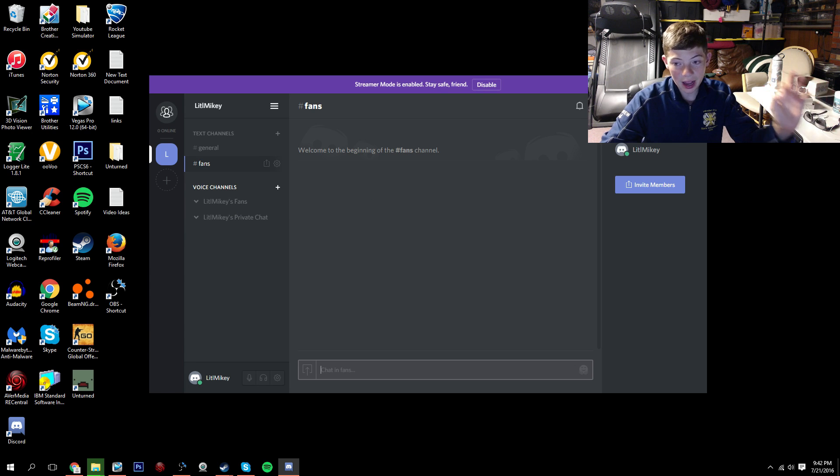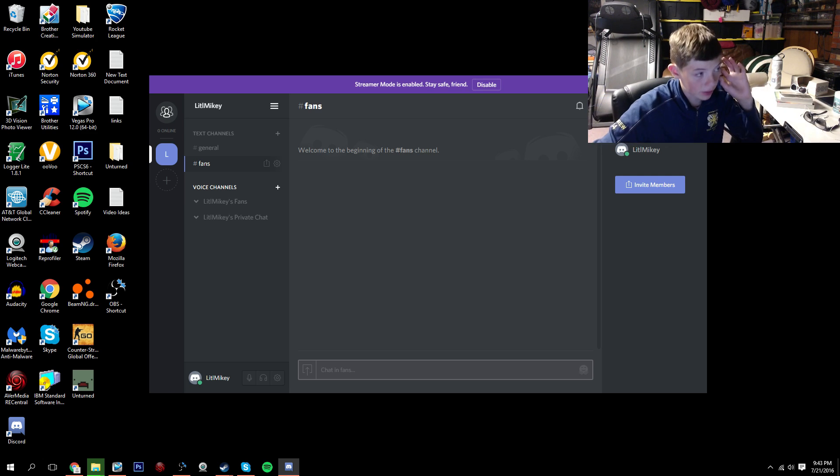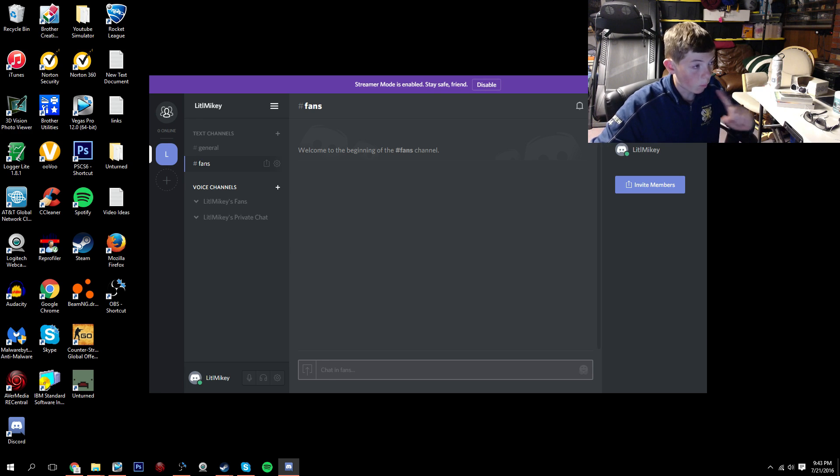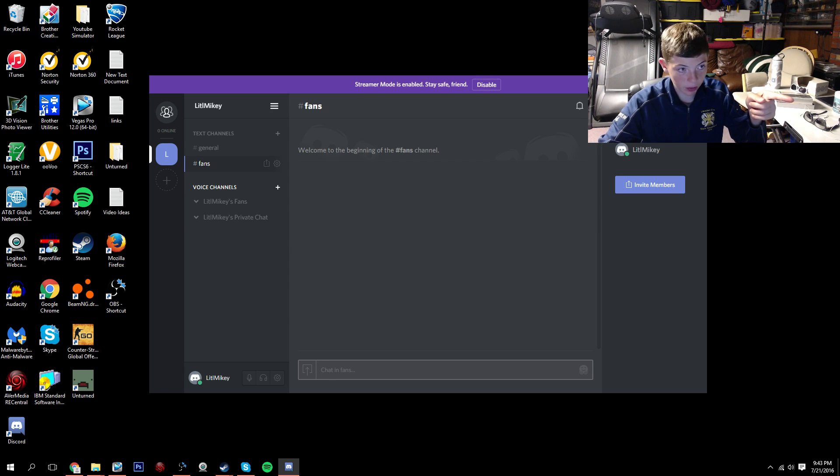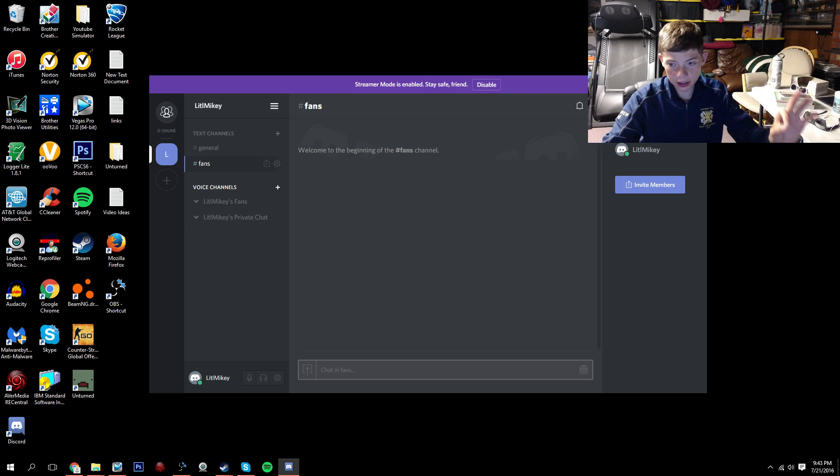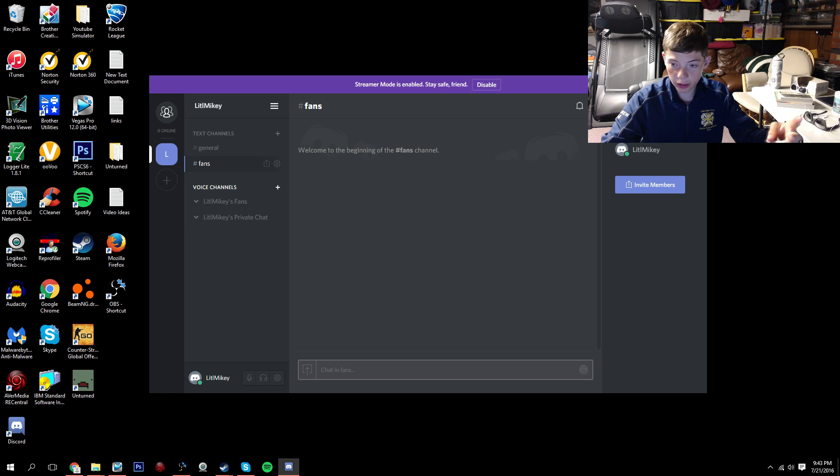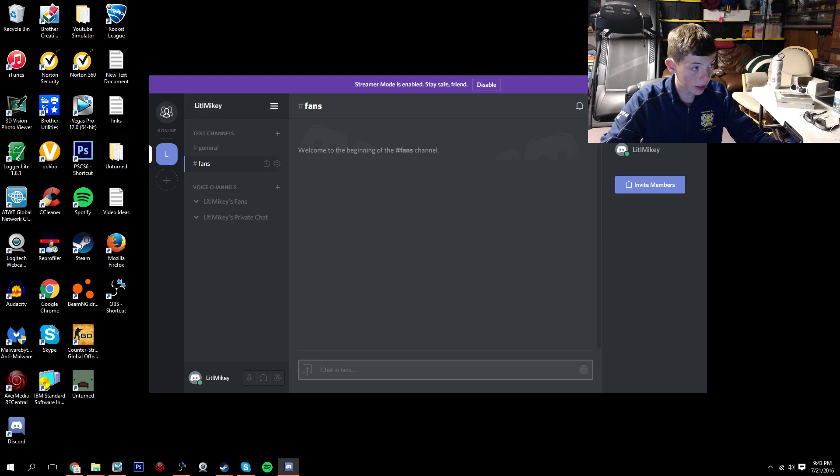In the description, I will have three links. One link will be to the website where you can download this. It's free. All you need to set up the account is an email address, username, you have to create a username, and a password. So that's it. My username is Little Mikey, if you guys wanted to know.